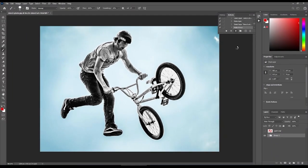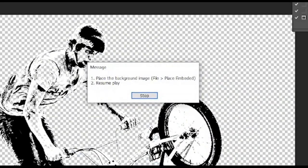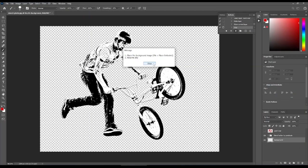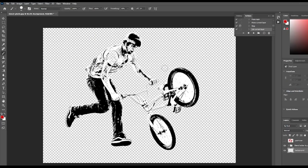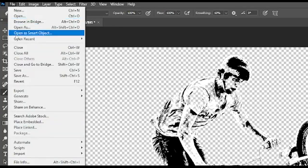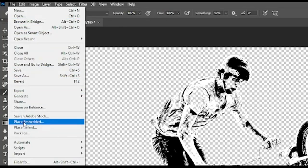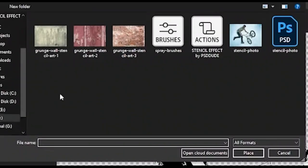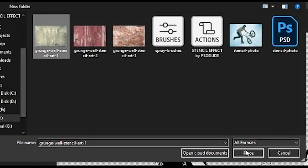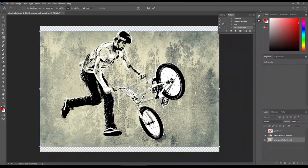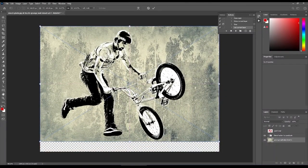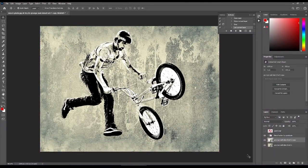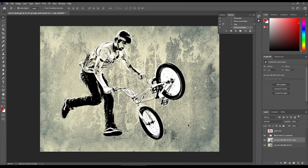Another message appears that says place the background image, File, Place Embedded, then resume play. Press stop and let's do exactly what the message said. Go to File, Place Embedded, and then choose a background photo. These are seamless wall backgrounds, which means that even if we repeat the wall texture, it will not have any seams. If you decide to tile your background layers, make sure that you merge those layers together.